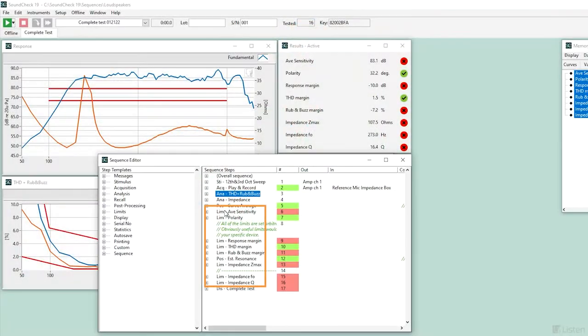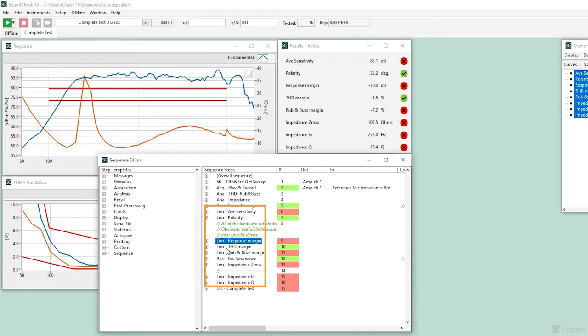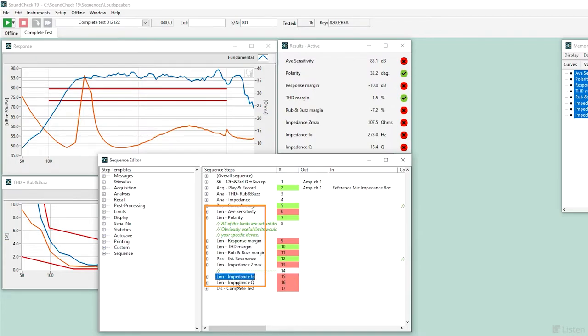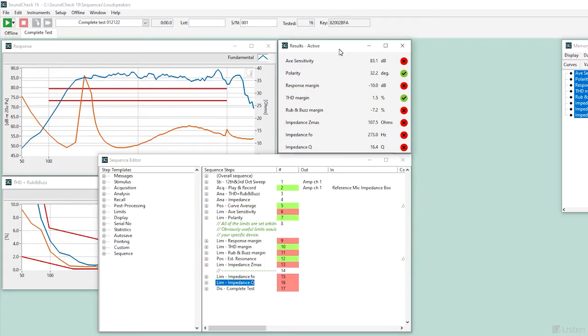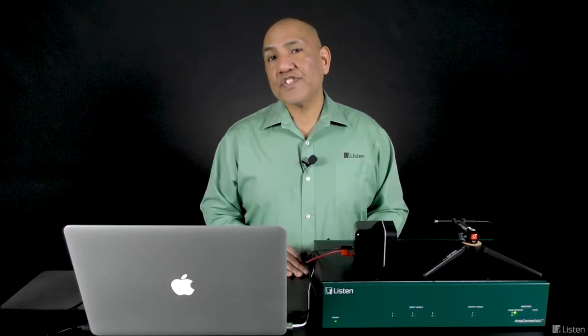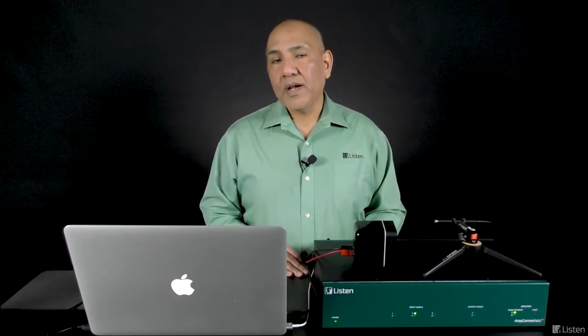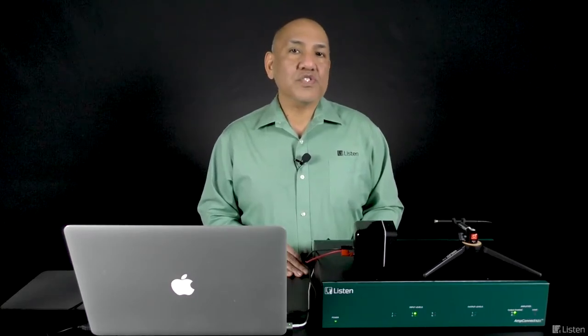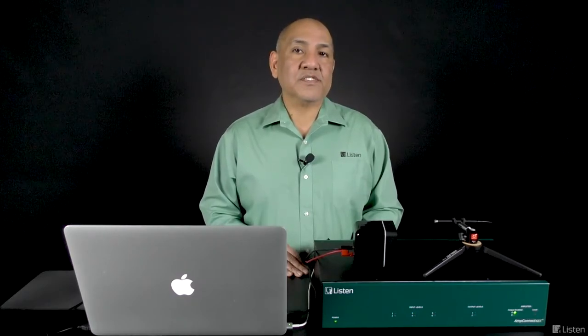Let's look at pass and fail limits. Limits are essential for qualifying your device on a production line. Setting limits in SoundCheck is fast and easy. The sequence has some default arbitrary limits. Many of them have failed because I didn't specifically set the pass-fail limits to conform to this particular device under test. There are two common methods for setting limits. One, measure a golden reference unit and build acceptable plus-minus tolerances from the reference unit. Or two, measure a large sample and use SoundCheck statistics.